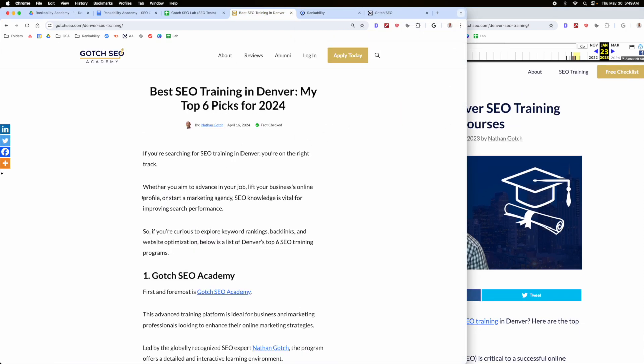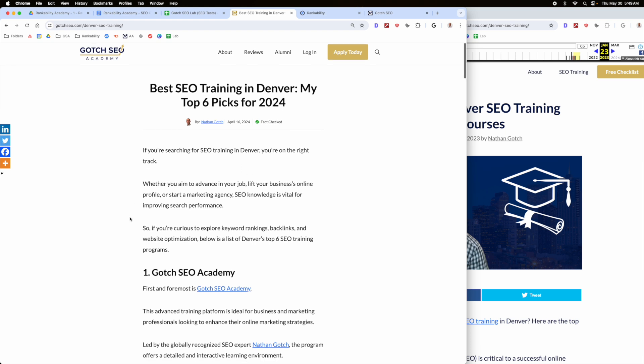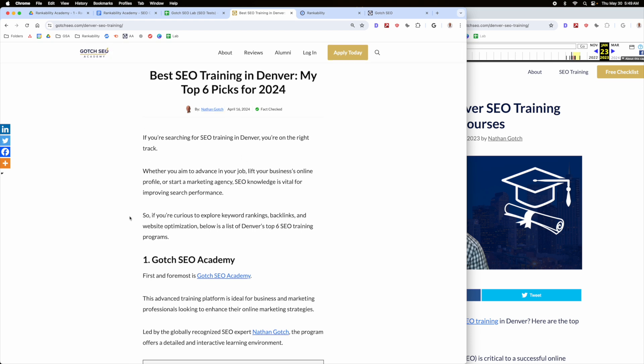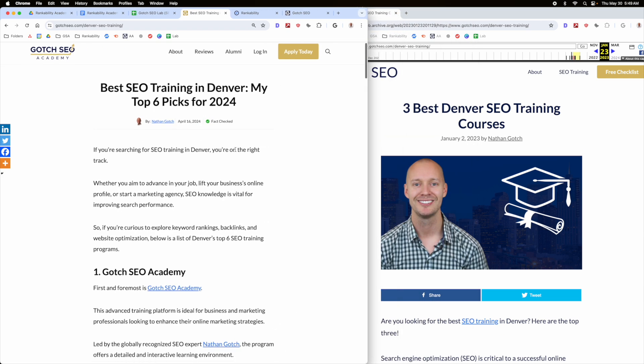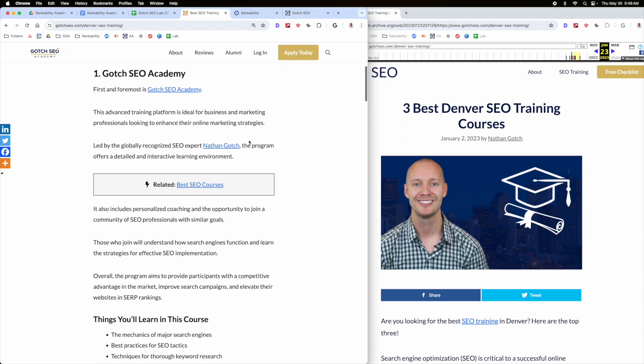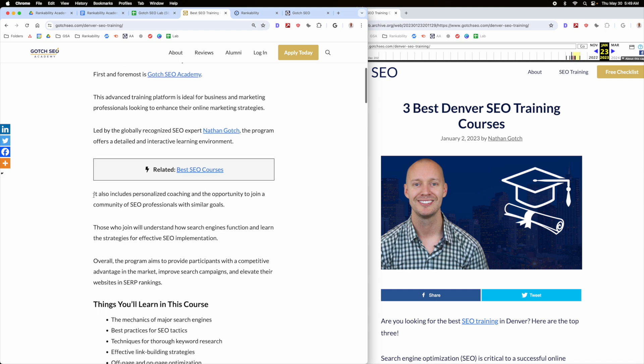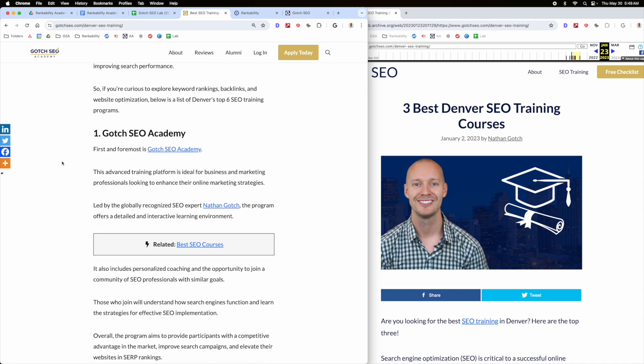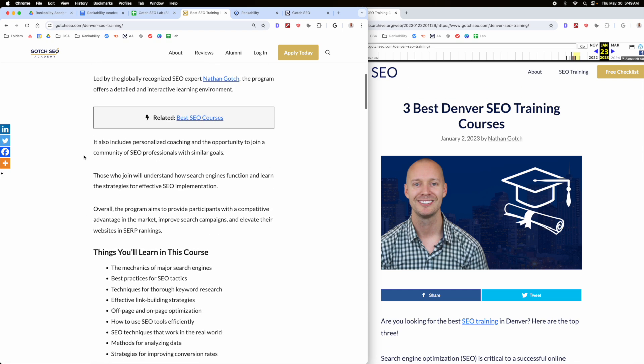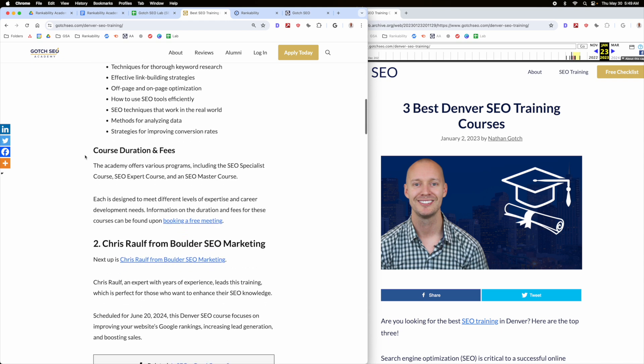So what I did is instead of doing this, I went and I rebuilt this page. And I rebuilt it with in mind that I needed to make sure that I was talking about Denver specific opportunities. Okay, so you can see the difference here. I'll show you go down here and you'll see that now this properly fulfills the intent. So I still have Gotcha SEO Academy, of course.